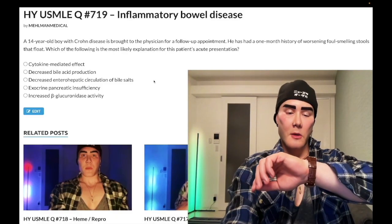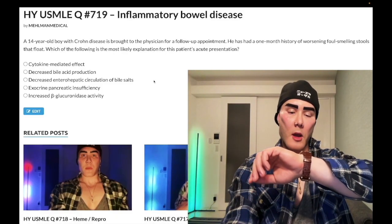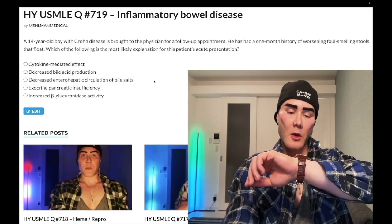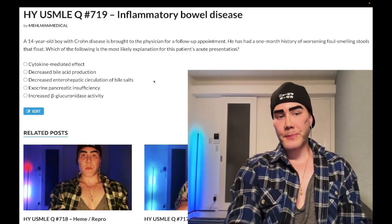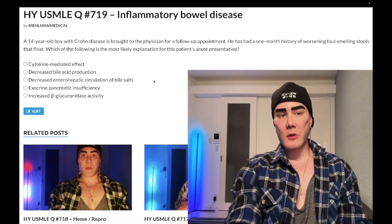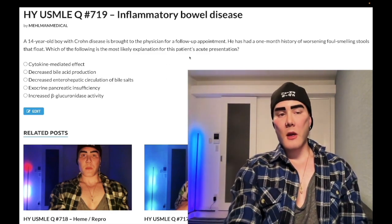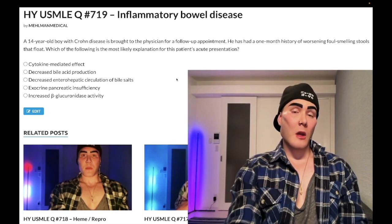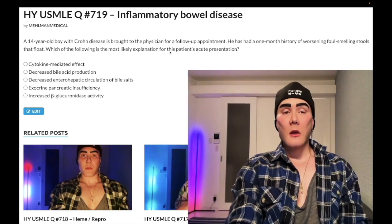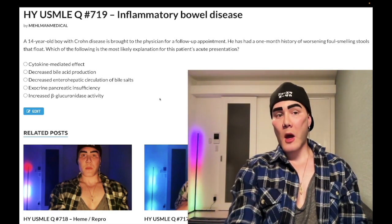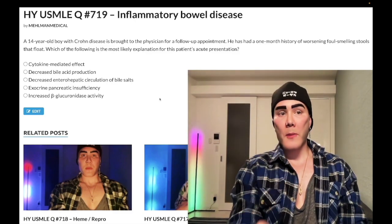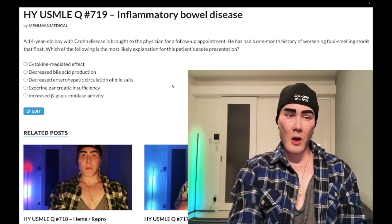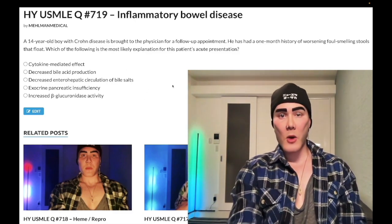How's it going, guys? It is 3:31 a.m., 23rd of April here in Japan. We have a past-level question — I'll say it's a medium-difficulty question for Step 1, Step 2. In fact, a nearly identical question shows up on one of the internal medicine forms for 2CK, despite this looking very much like a Step 1 question.